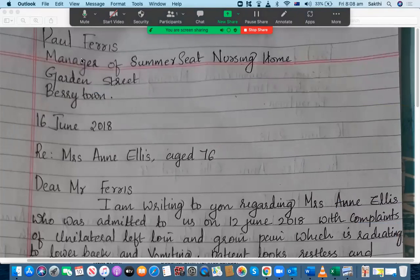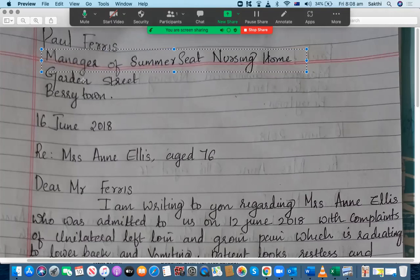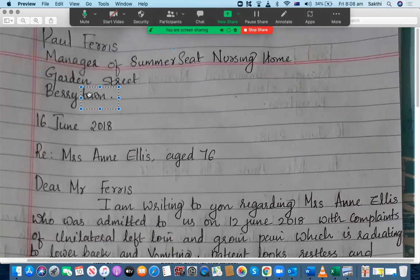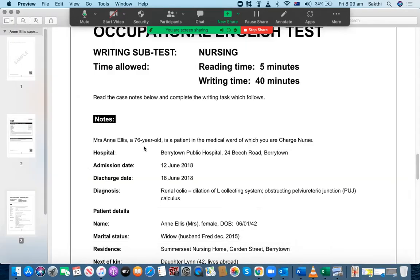The manager of Summerseed Nursing Home — you can just mention 'the manager' on one line, and then 'Summerseed Nursing Home' can go on the next line. This is just a recommendation; they're not going to reduce the mark for writing it differently, but there is a better way. Gordon Street can go on the following line, and then Berrytown. Remember that if Berrytown has two words, you have to write the capital T for the second word as well — but actually, Berrytown is one word only, so that's good.